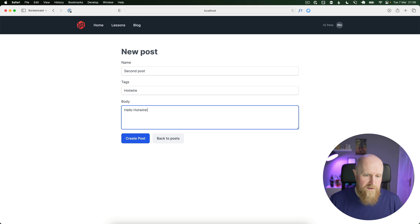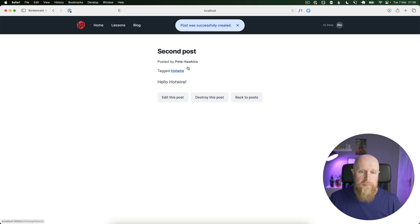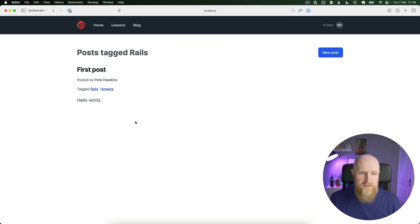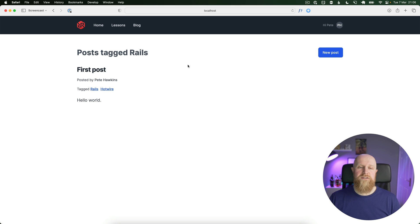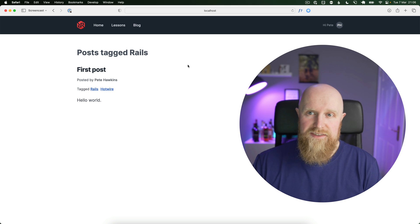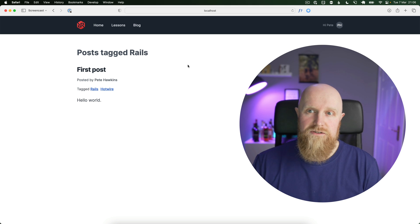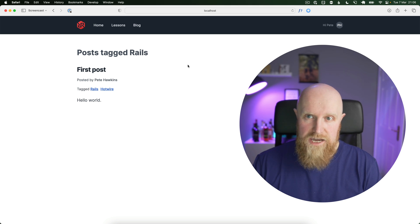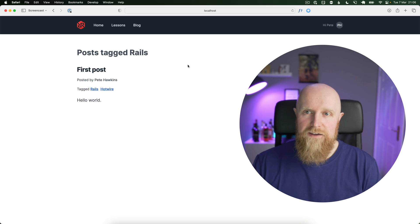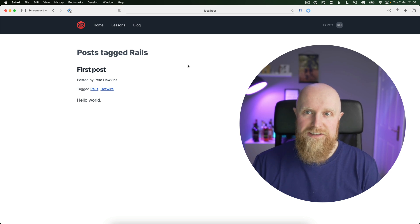Then if we go tags Hotwire, we get both. Go tag Rails, we just get our first post. So that is a quick way of doing tags with Postgres and I think it works really neat. You don't need any third-party gems or anything like that, and yeah, this is how I would build tags for most apps.